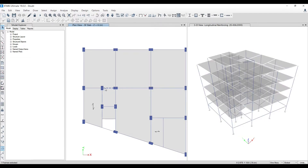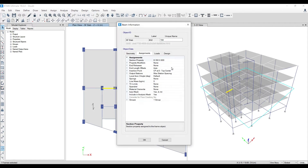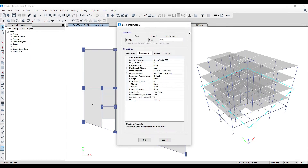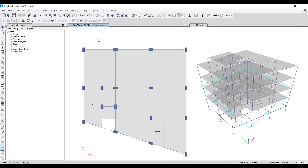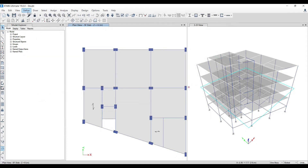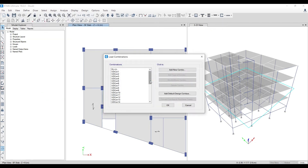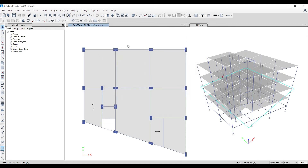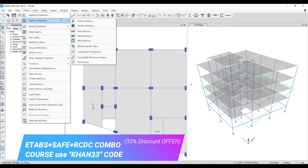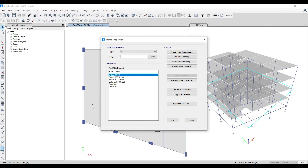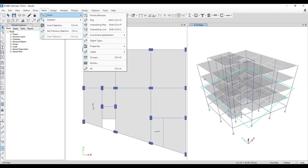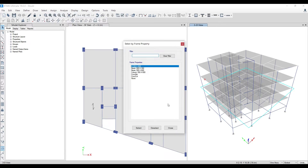I'll solve this problem in three steps. The first step is we'll check the model sizes — what sizes he has given. I'll right-click on the failing member: the size is 350x800, which is very huge. This one is 300x600. For a project this small, the sizes are quite large. Let me check the load cases — earthquake is there. Let me check load combinations — default combinations, earthquake is included.